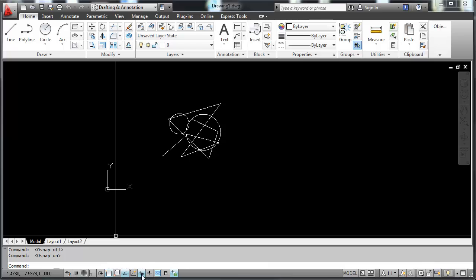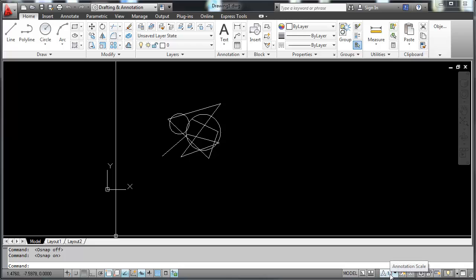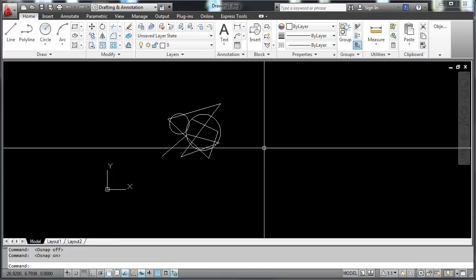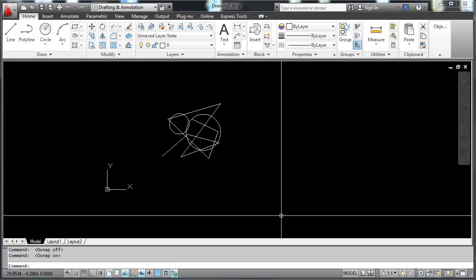You can turn the dynamic input on and off, and that's what shows up when you're drawing the lines, telling you the length and the angles of your lines. These are options that you can turn on or off according to your desires. This indicates model space or paper space. This scale here is the scale for the annotation features, or your text, dimensions, and notes. Right here this gear icon is the workspace switching as well as being up here.